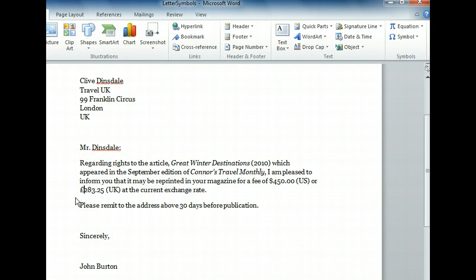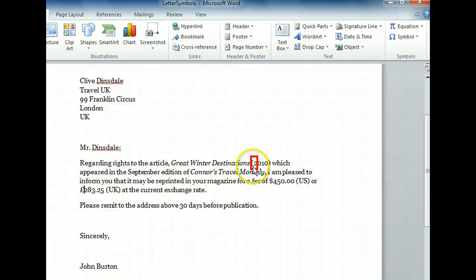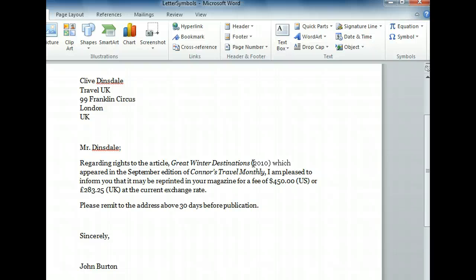We want to declare a copyright, so we'll start by clicking inside the parentheses before the year 2010. Like all of the symbols we'll be working with, the copyright symbol is available in the Symbol drop-down menu. But there are other ways to add symbols. Microsoft Word has a feature called AutoCorrect, which is great at catching typos and misspellings. But we can also use it to insert some symbols.